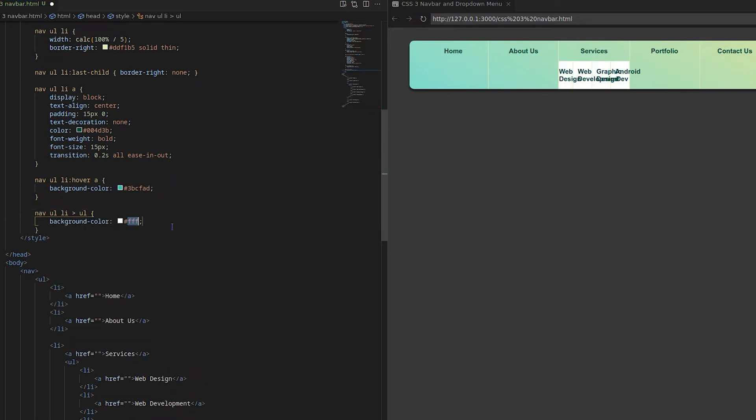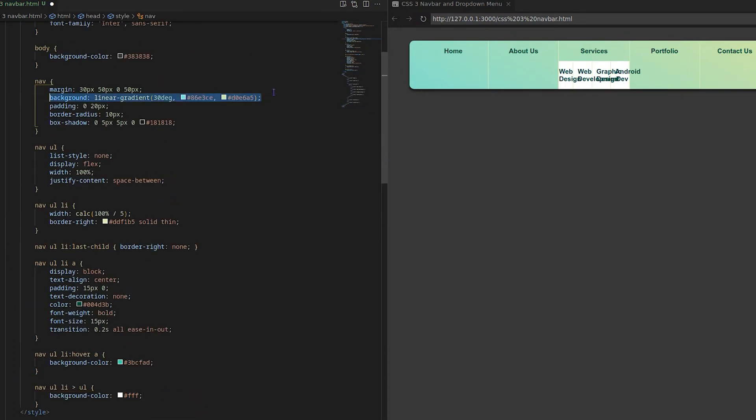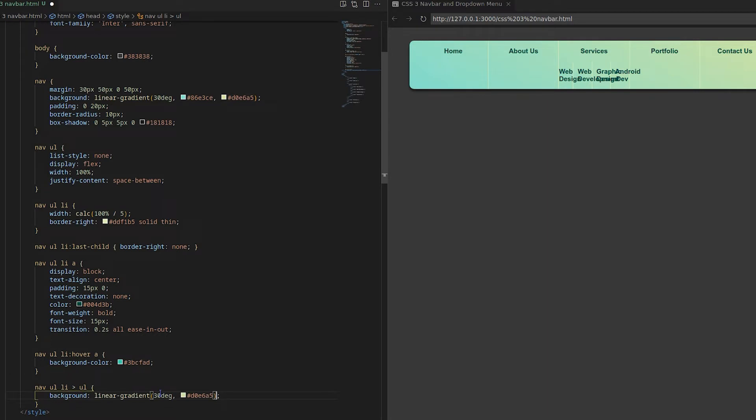Using child selector I will change the background color and flex flow of child UL to column.